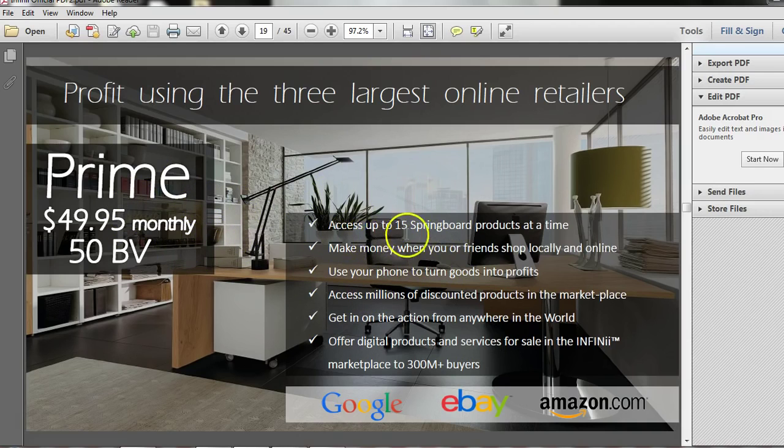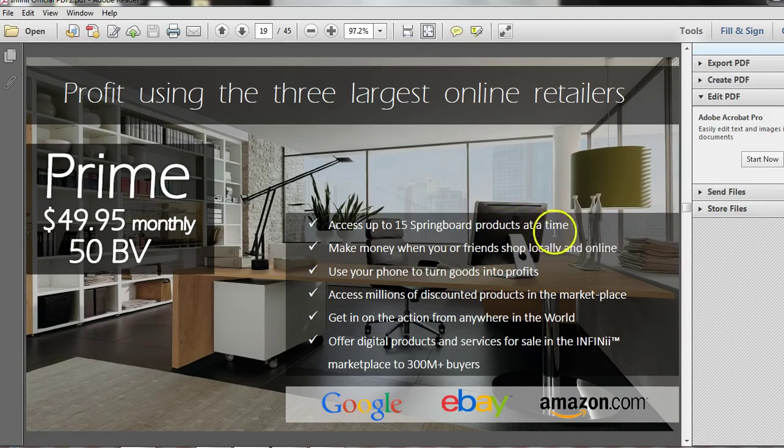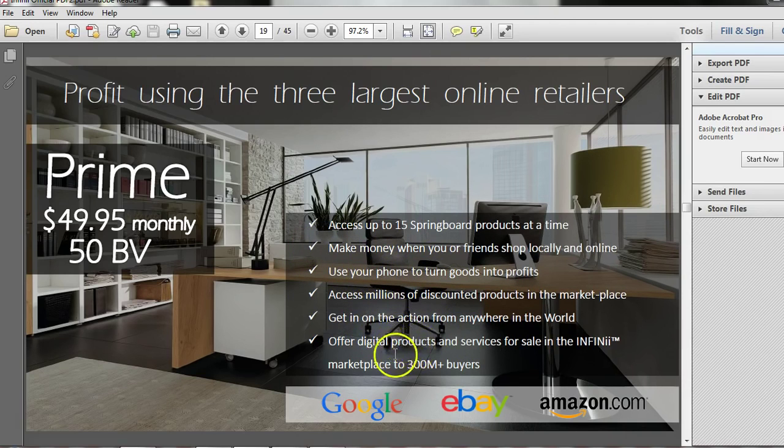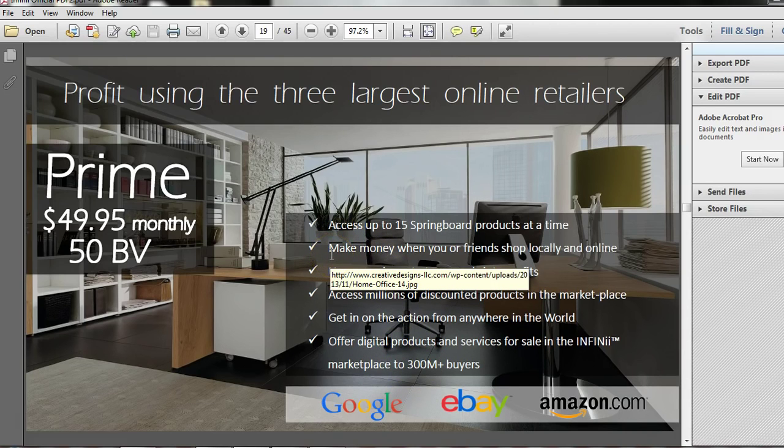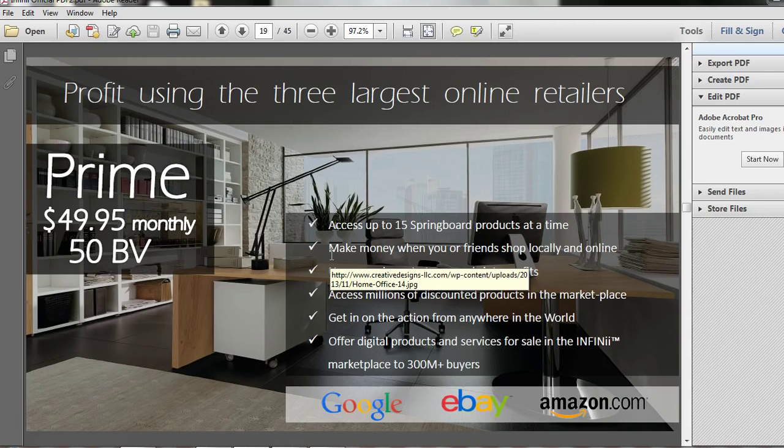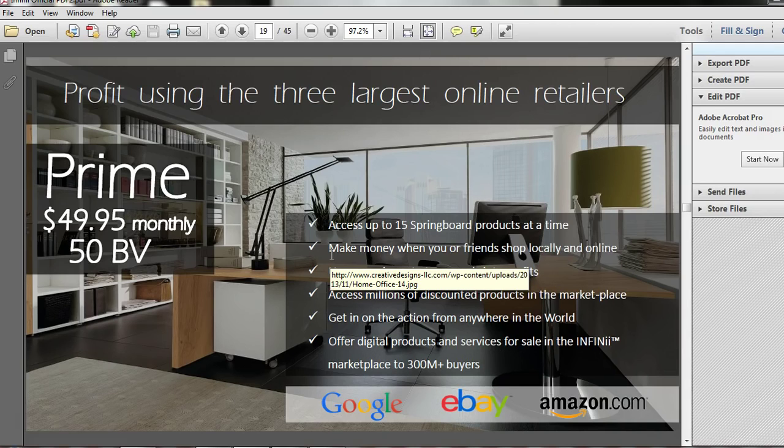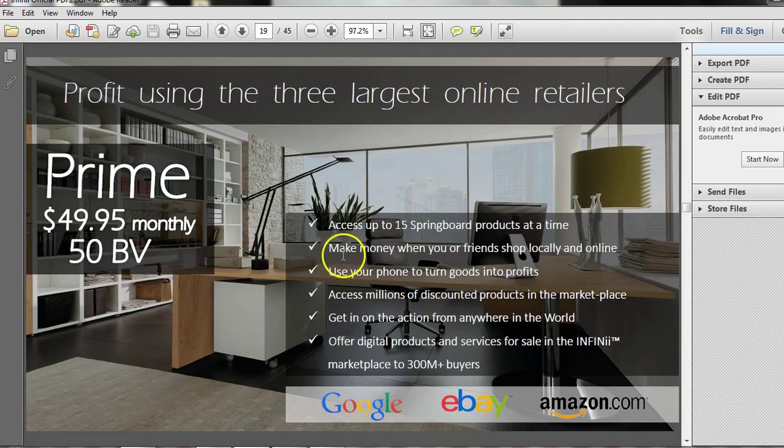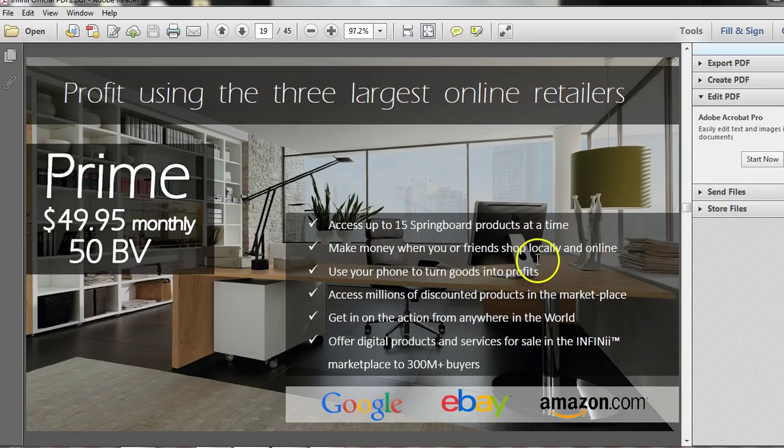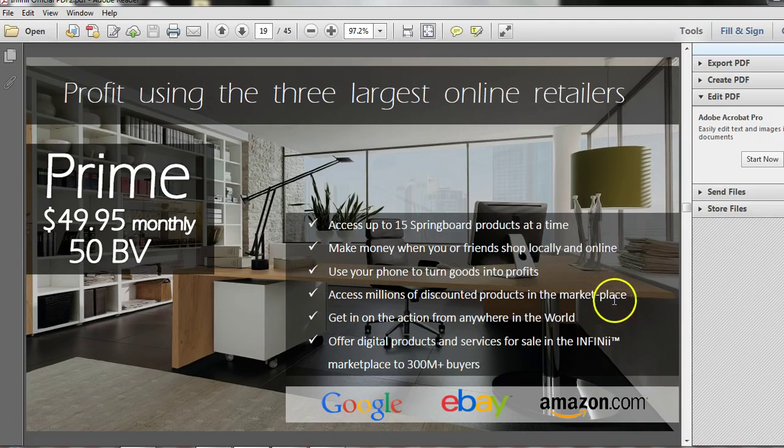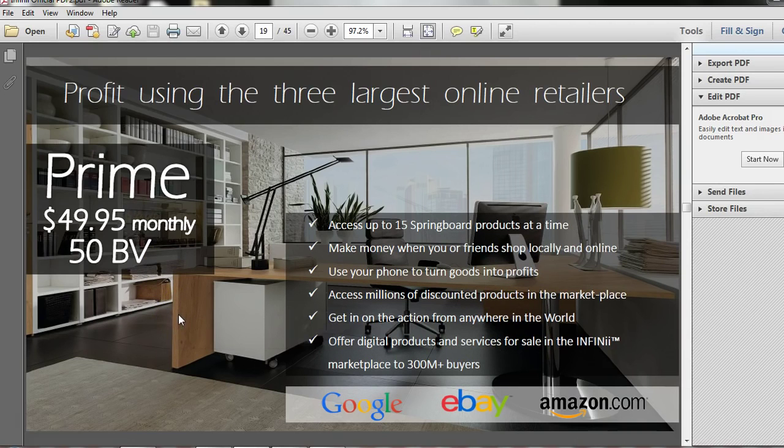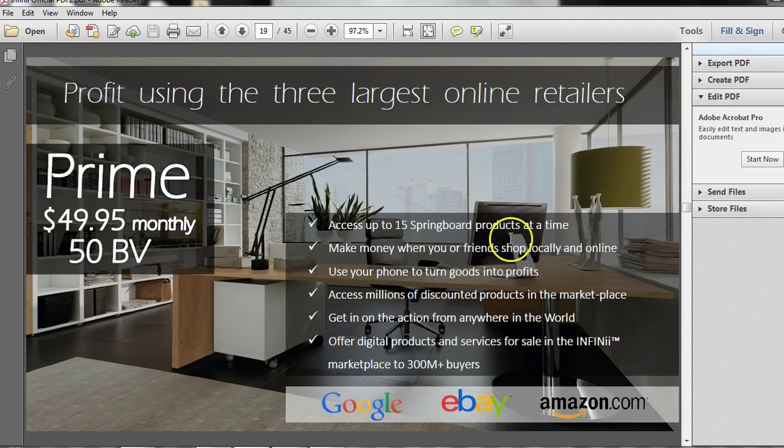With Prime, you have access to 15 Springboard products at a time. But, you get all this other incredible stuff too. This is what e-commerce, this is what Infinii is. It's a total e-commerce platform. Not only do you have the Springboard, but you also have the platform where you can expand from the Springboard and become a full-blown e-commerce specialist. So they show you how to do all this. They show you how to make money when you shop locally or online. They show you how to do cashbacks. They have access to digital products. They have all this, which is included in your memberships. So it's not just about the Springboard. The Springboard is an amazing start. But then there's all this other stuff.